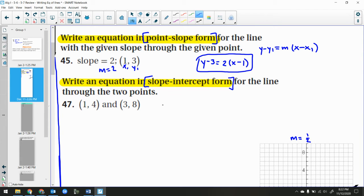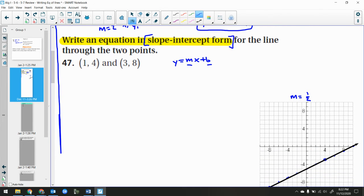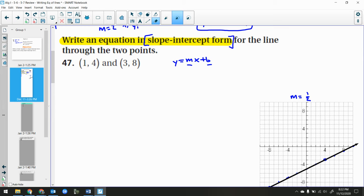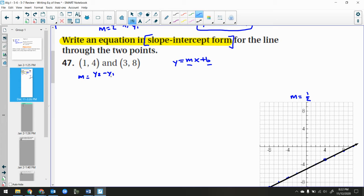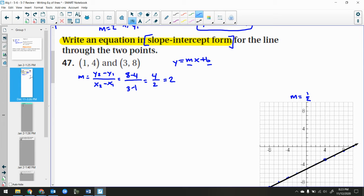Now write an equation in slope-intercept form — y equals mx plus b — for the line through two points. I need to find slope and intercept. We learned the point-slope method and the solve-for-b method; I'll show you both. First I find slope: y2 minus y1 over x2 minus x1, which is 8 minus 4 over 3 minus 1, giving me 4 over 2, which equals 2.